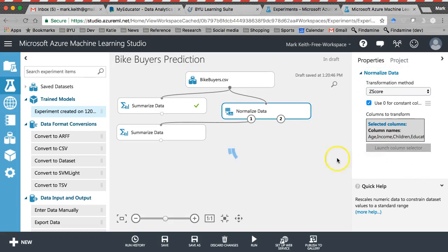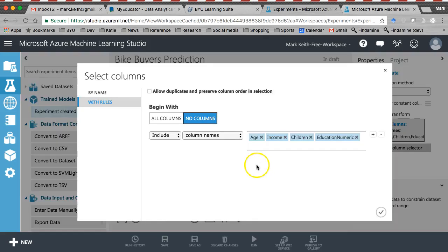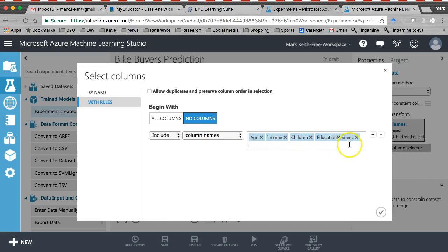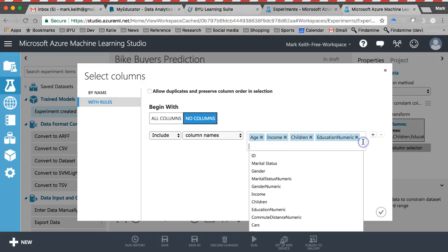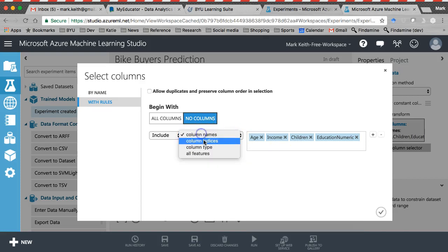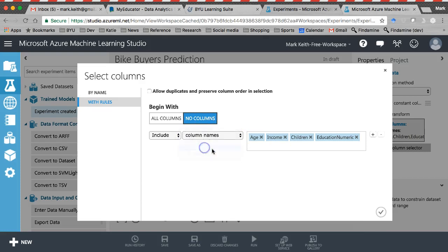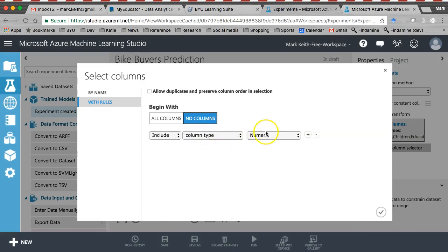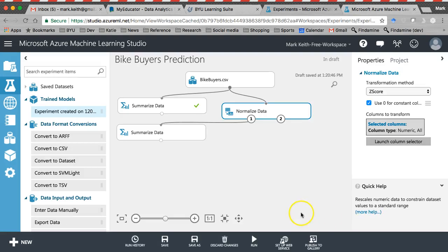And launch our column selector and let's make sure we have everything in here that we want Z-scores for. So I'm going to change this back to column type numeric. That'll work. Z-scores for all.